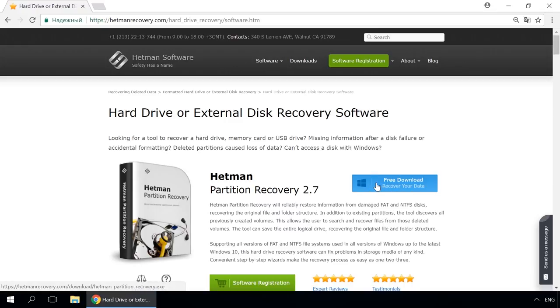Then start disk analysis. When the process is over, it will show the files available for recovery, and you will be able to bring them back.